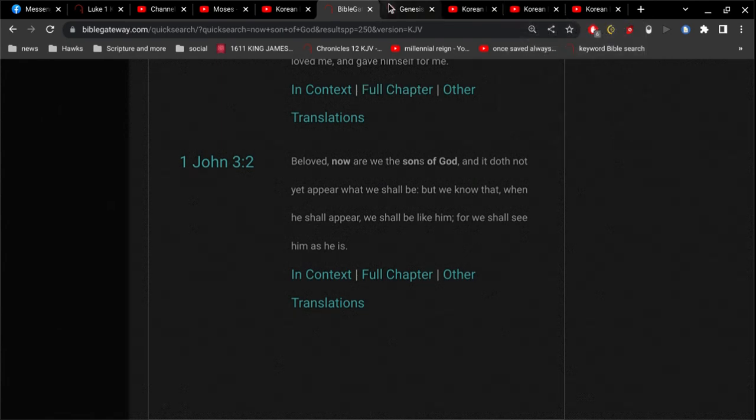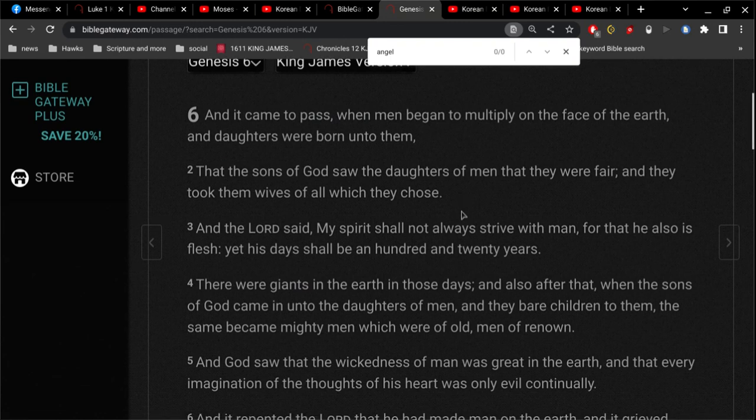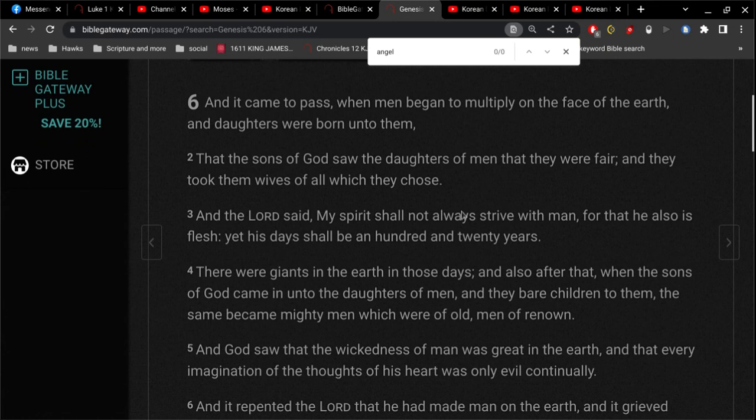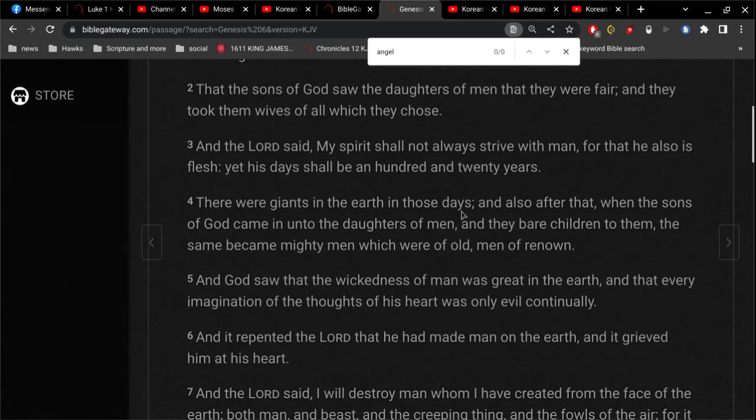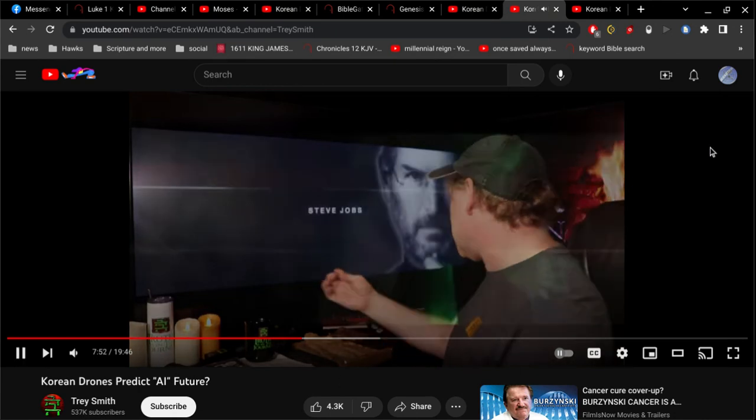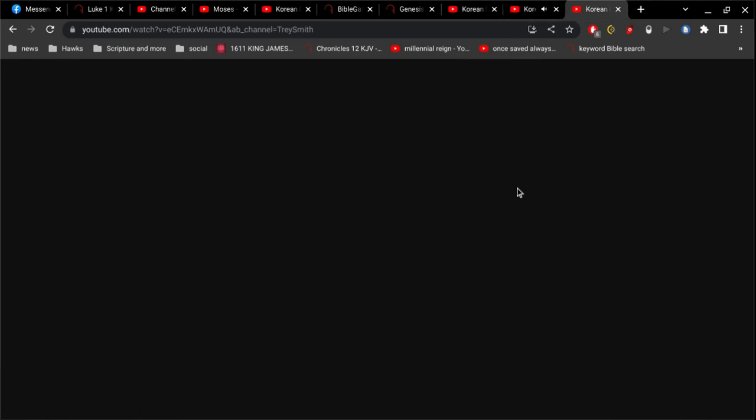We go back to Genesis 6. I'm a son of God, and believe me, I'm no angel. And so let's go to error number 3.